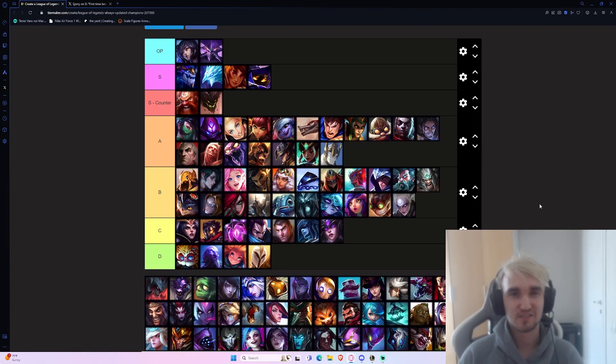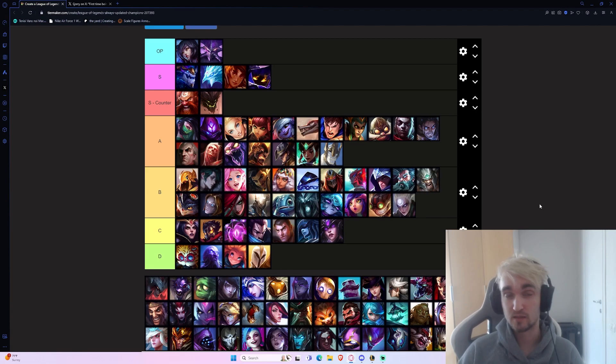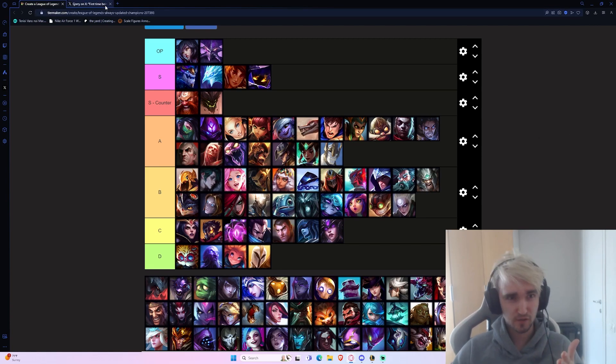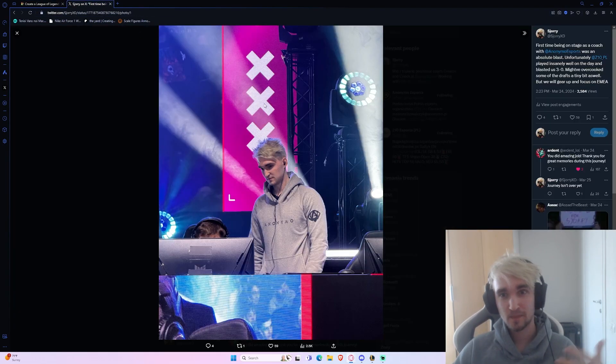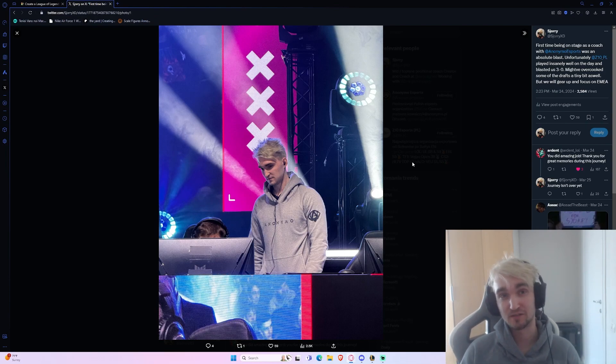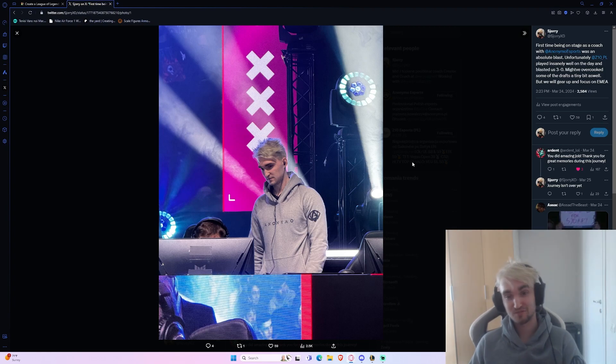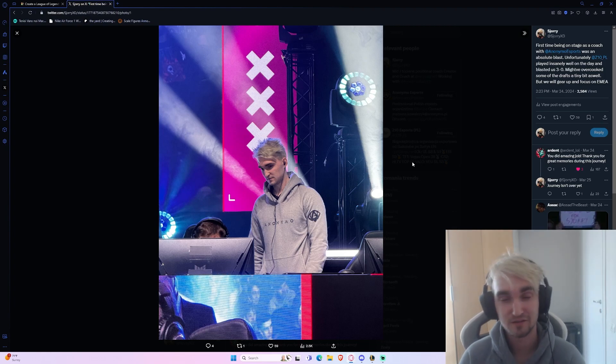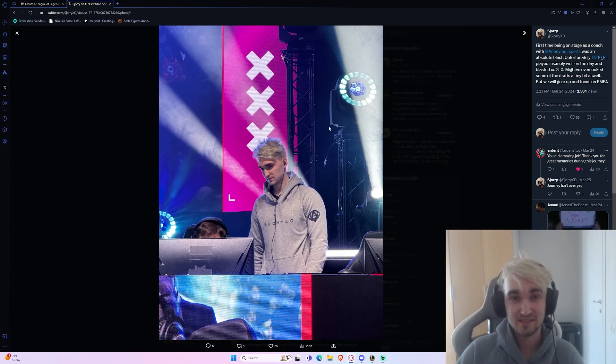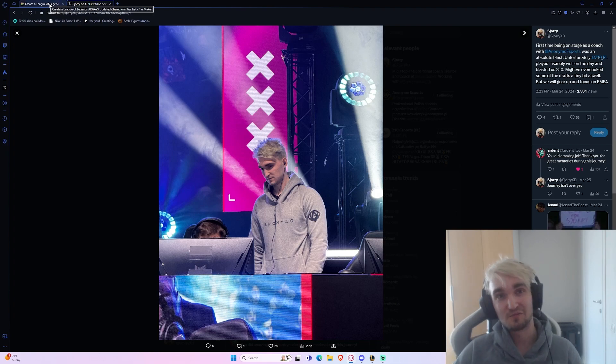Hello everyone, welcome back to another tier list video. This is going to be for patch 14.7 in the mid lane. Before we get into the video, as you might recall last time I said I was going to be flying out to Poland to attend the Ultra League finals and coach on stage. I did just that - you can see me on stage here. It was a banger of a time, we did get absolutely blasted 3-0.